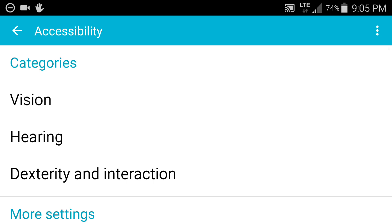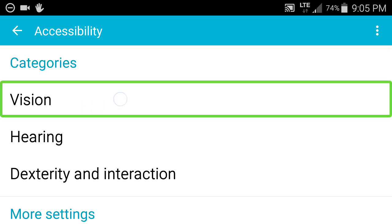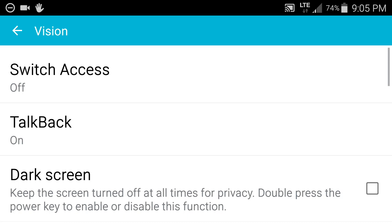And then the very first section is vision so we'll go right to vision. The third item in the list is dark screen that's what we want to select.